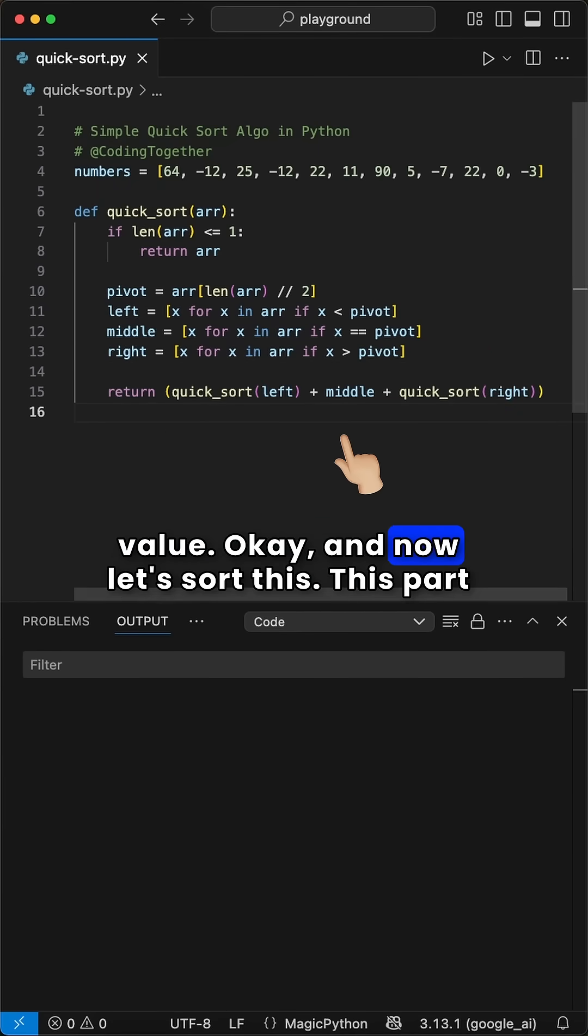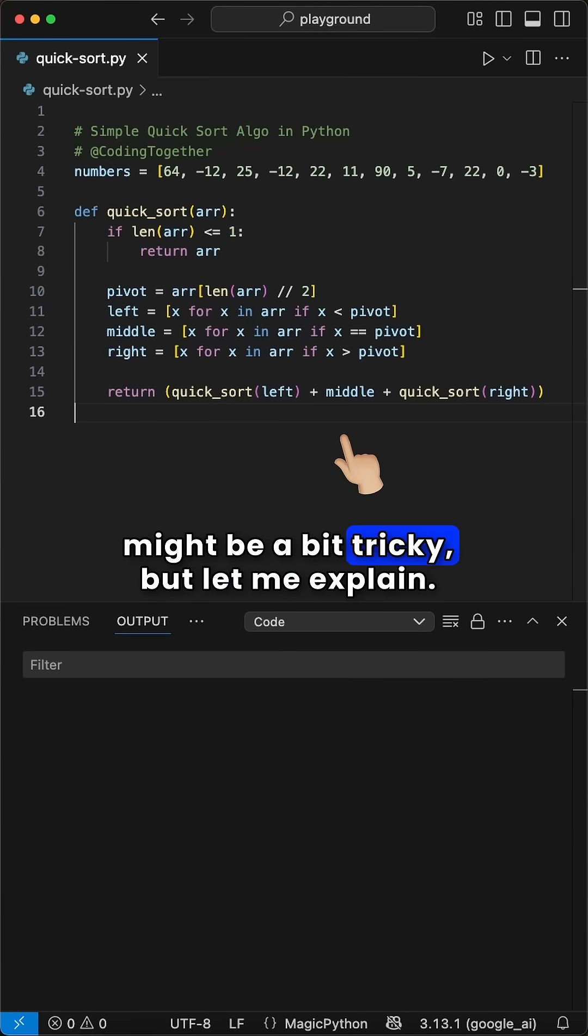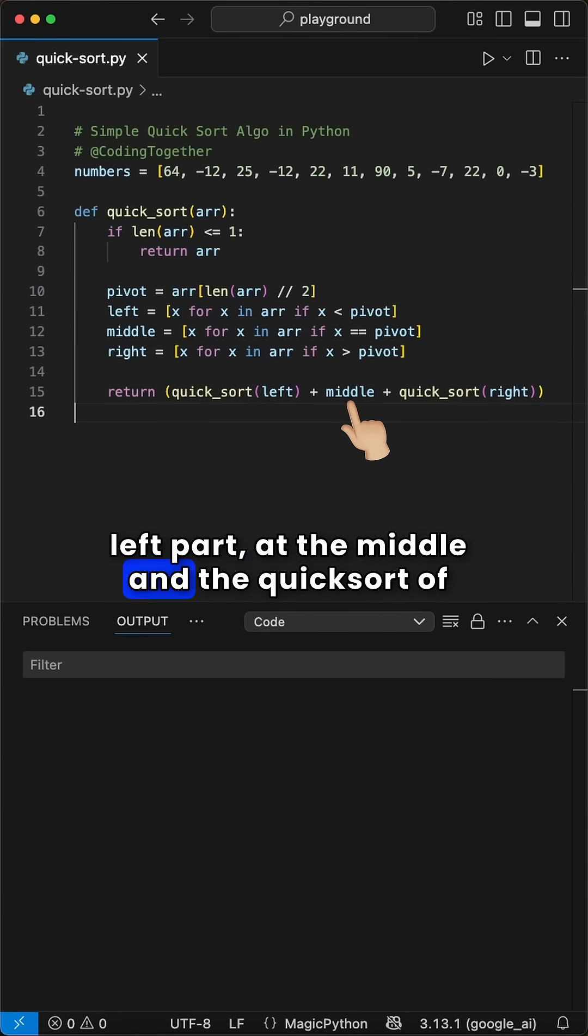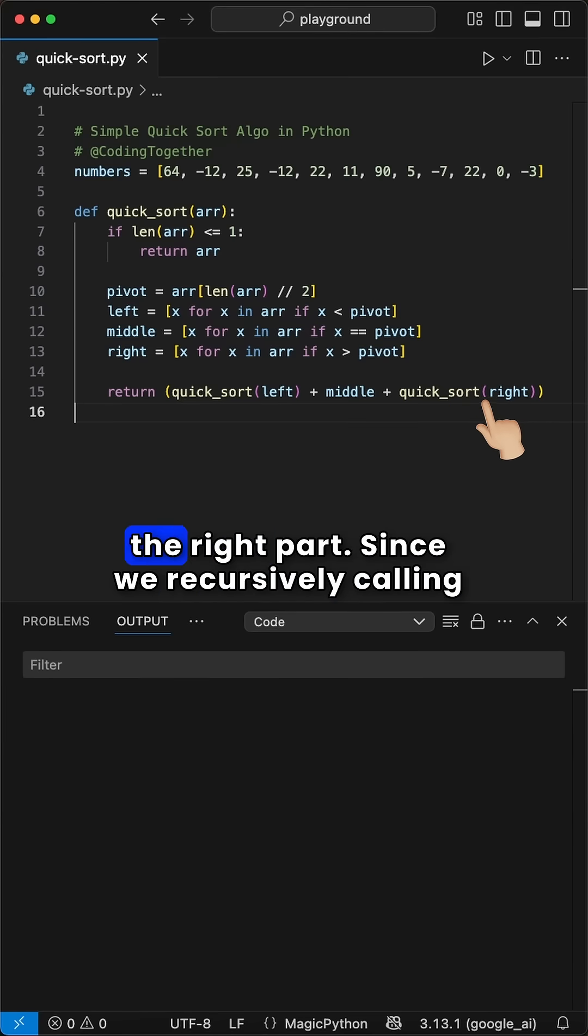Ok, and now let's sort this. This part might be a bit tricky, but let me explain. We now return the value of the quicksort on the left part, add the middle and the quicksort of the right part.